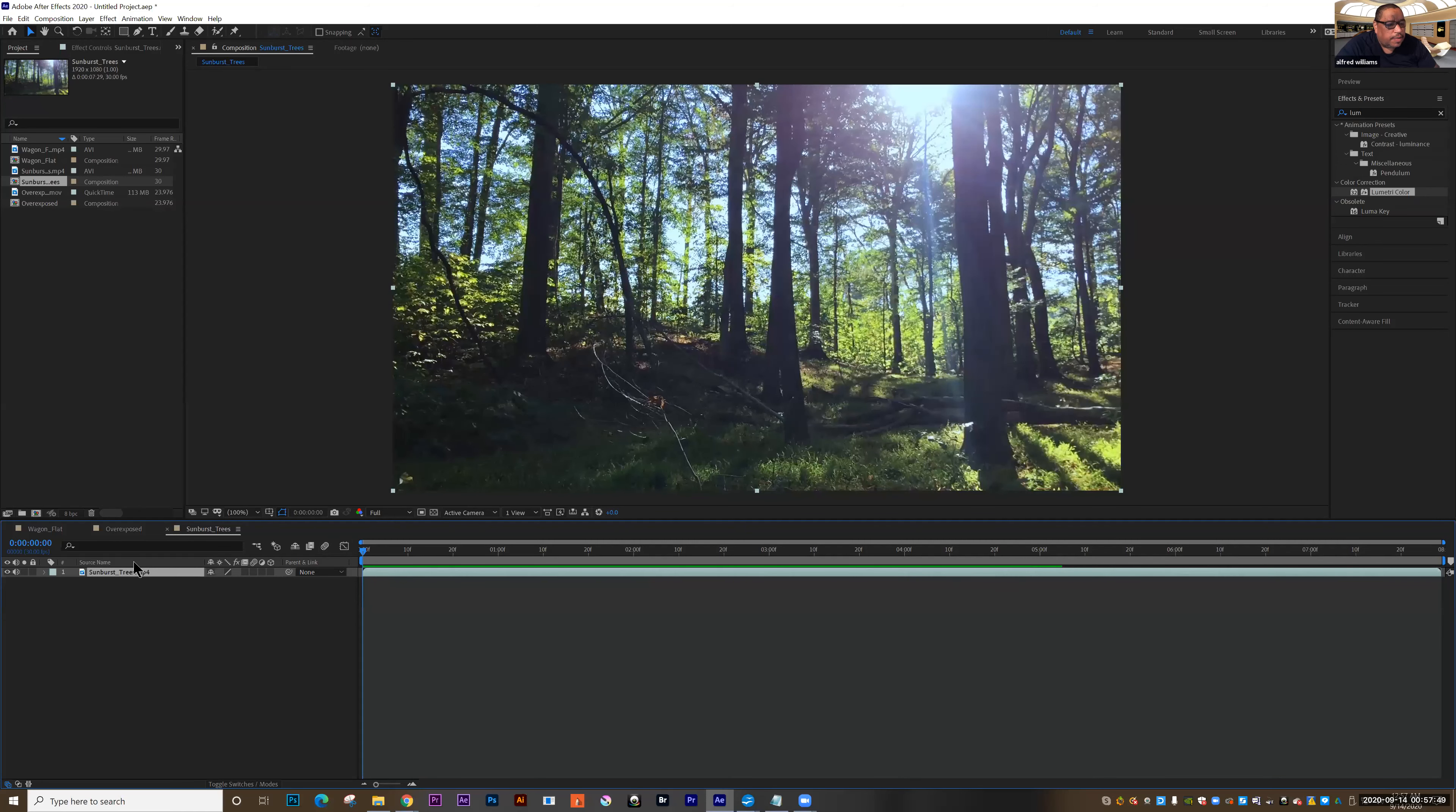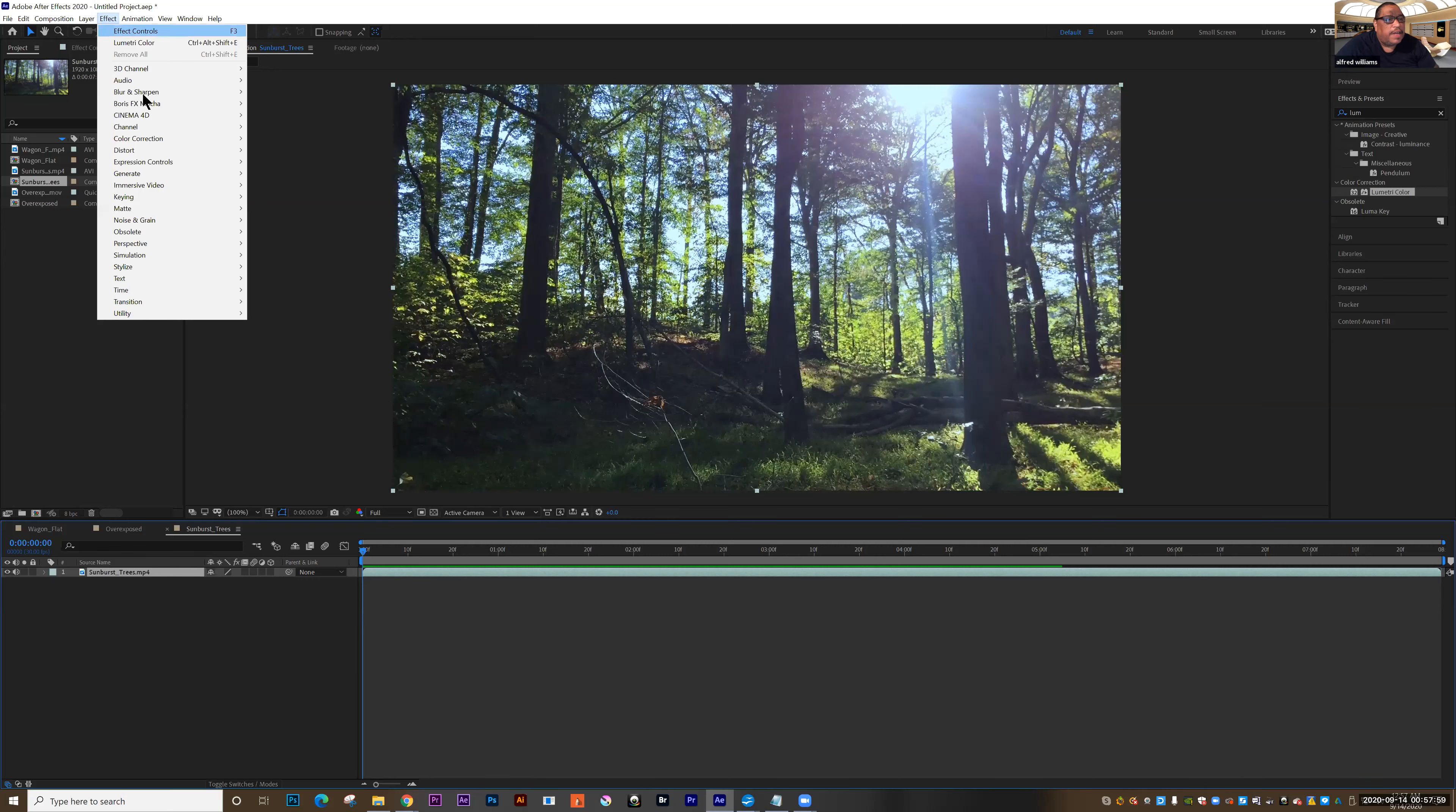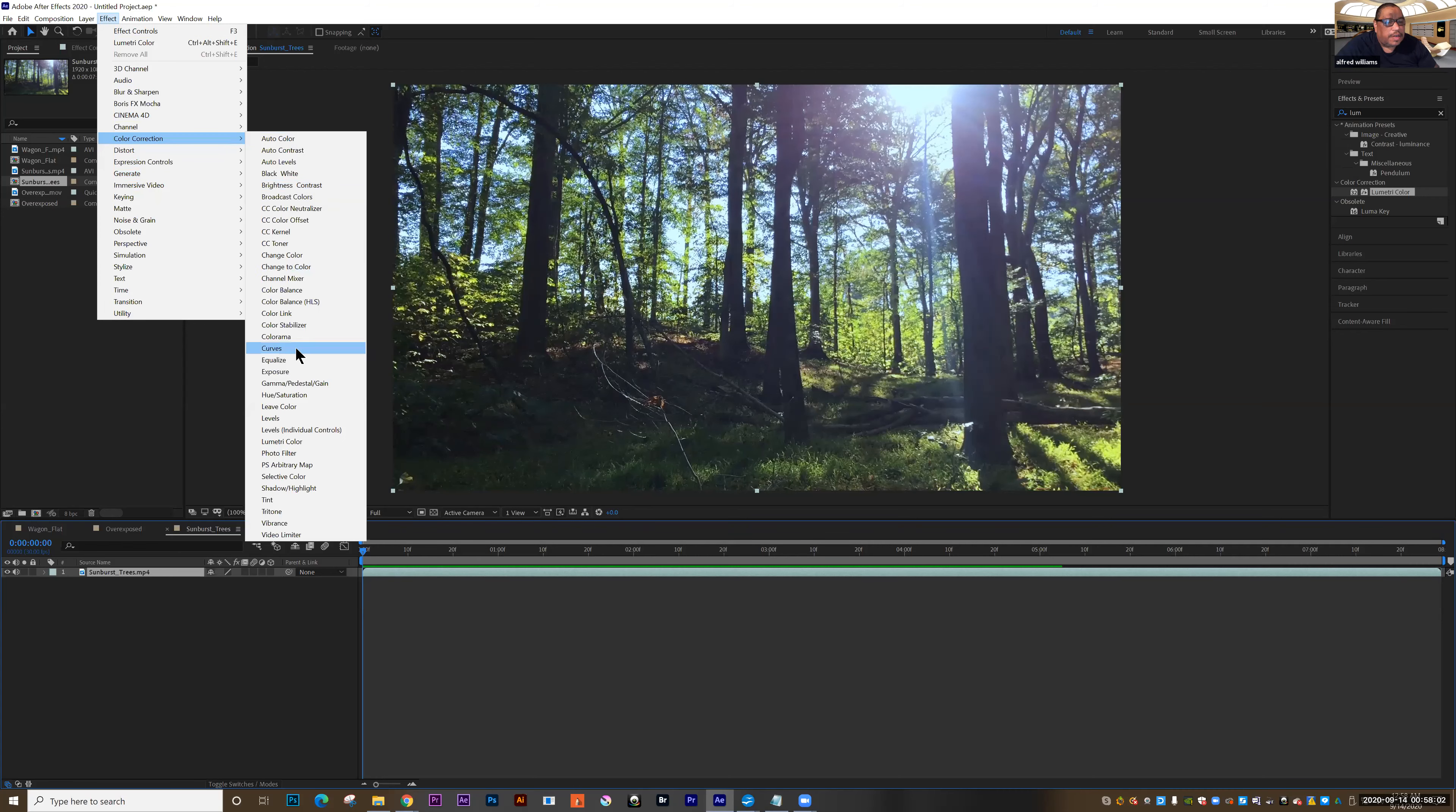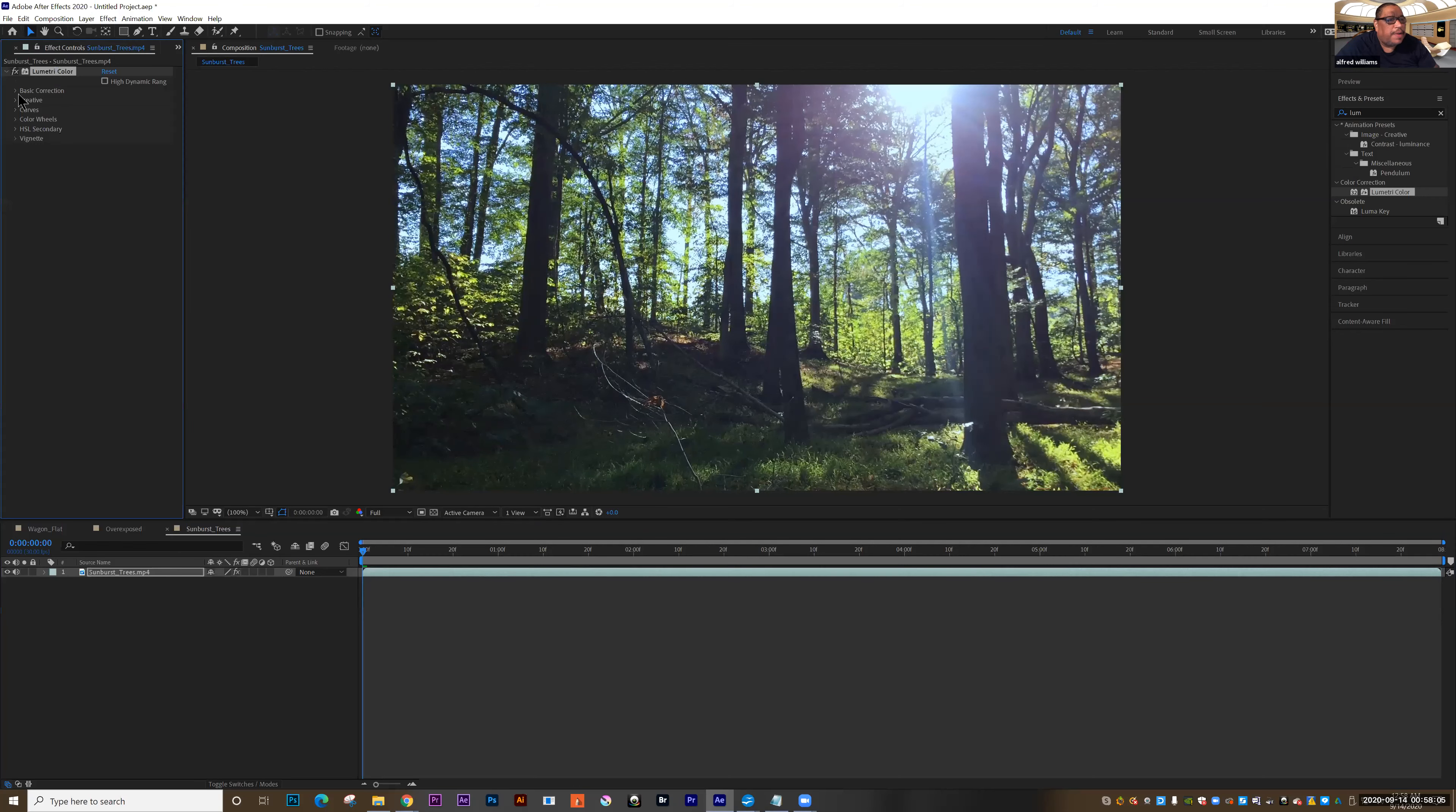And what we want to do is we want to just make this a little bit warmer. So with this selected, we're going to pull up the Lumetri Color. I can do it by finding it over on the right under Effects and Presets. I can also go under Effects, go down to Color Correction, find Lumetri Color, click, pop it out, go to Basic Correction.